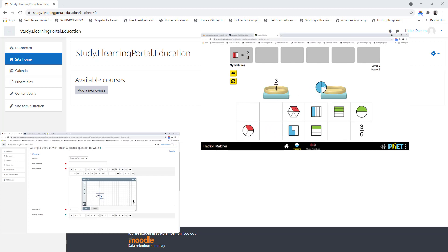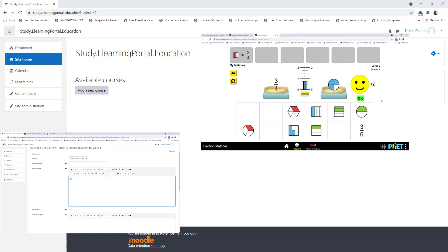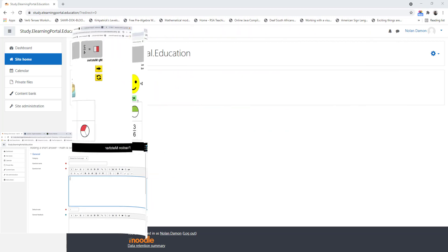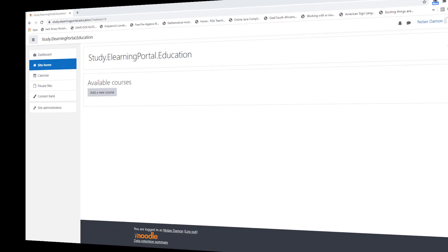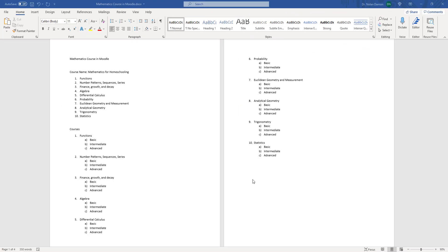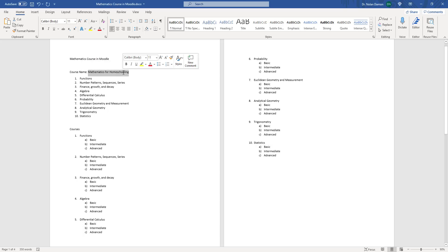In this first lesson I'll show you how to set up course categories as well as courses on our Moodle platform. What you see on the screen is my actual planning for this category and course setup. Here's my course name which will be Mathematics for Homeschooling.